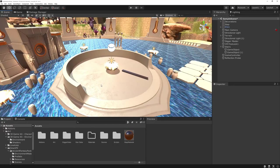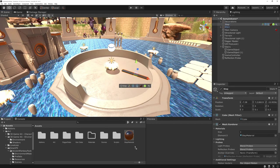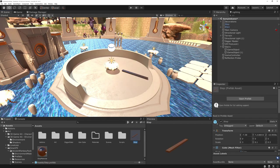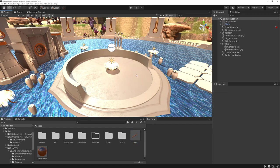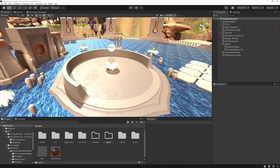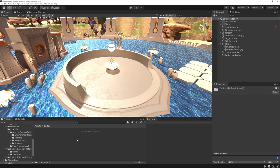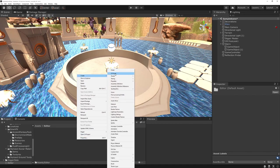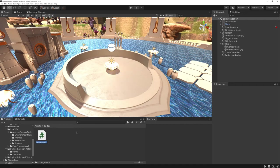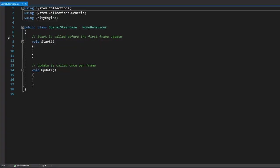So let's look at how we could do this with code. Let's select our leftover step, drag it into our assets — that'll convert it into a prefab — and delete it from the scene. Now let's create a folder called 'Editor' to keep scripts related to the editor, then right-click, create a C# script, and call it 'SpiralStaircase'.